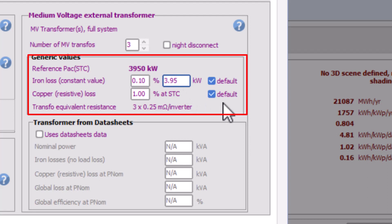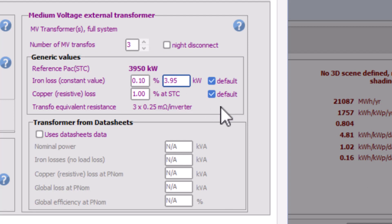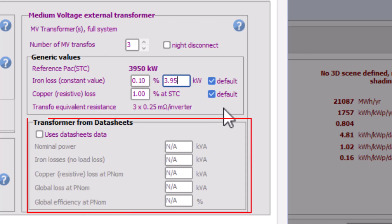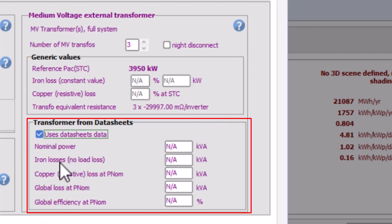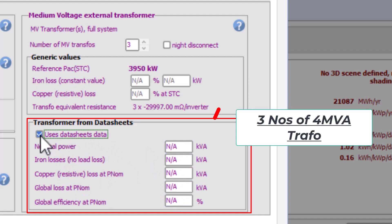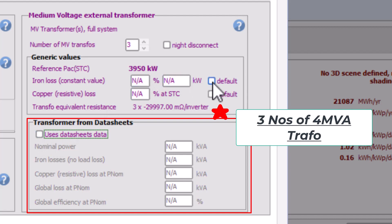Also in this version of PVsyst you can set the detail losses from the datasheet provided by the manufacturers. And as you can see here, a lot of important parameters can be assigned in calculation of transformer loss. In our case we are using two numbers of 4 MVA MV transformers as per the requirement at 33 kilovolts grid voltage.